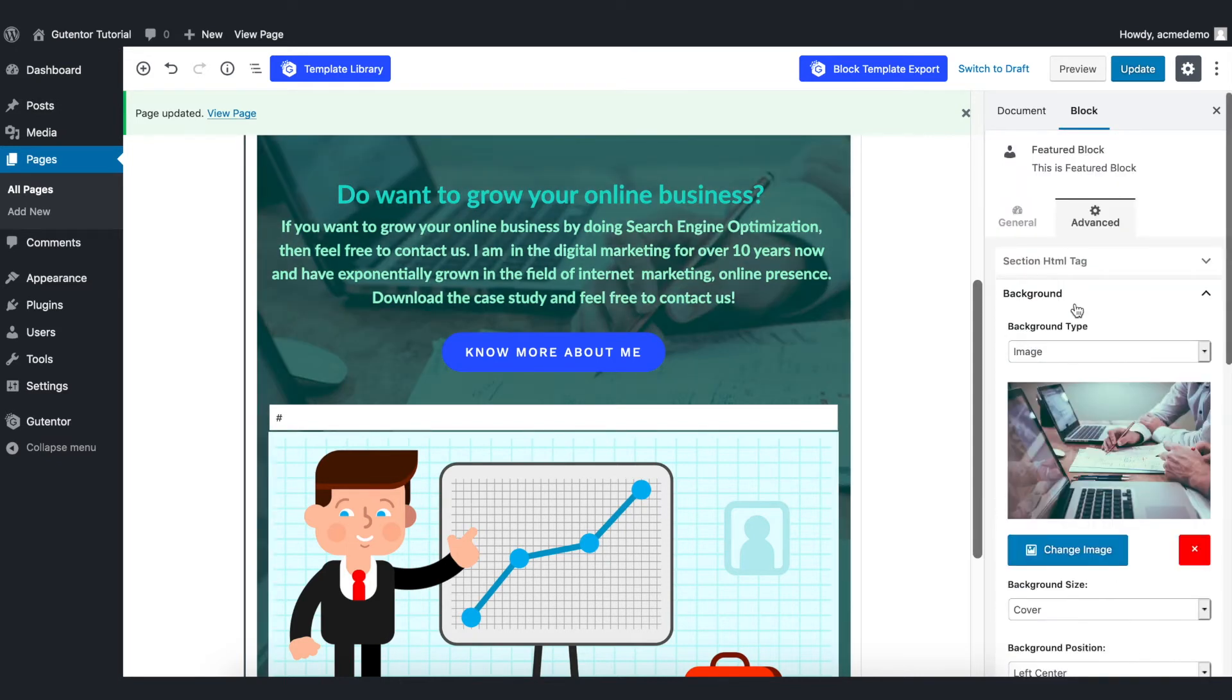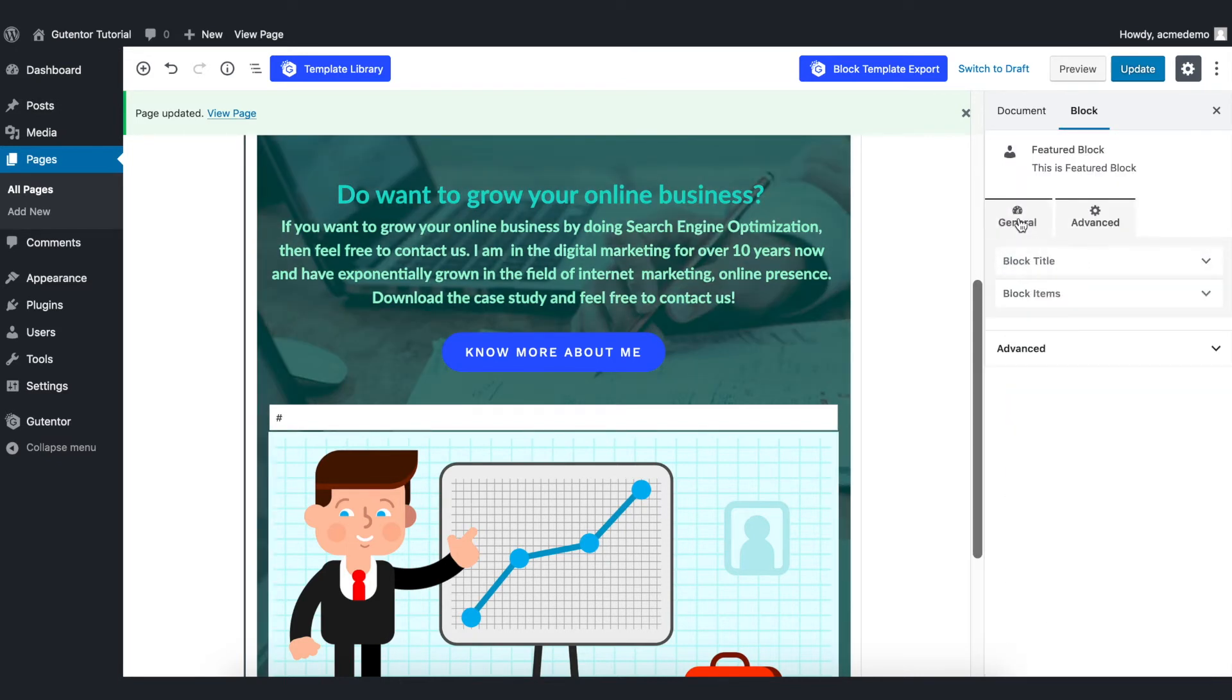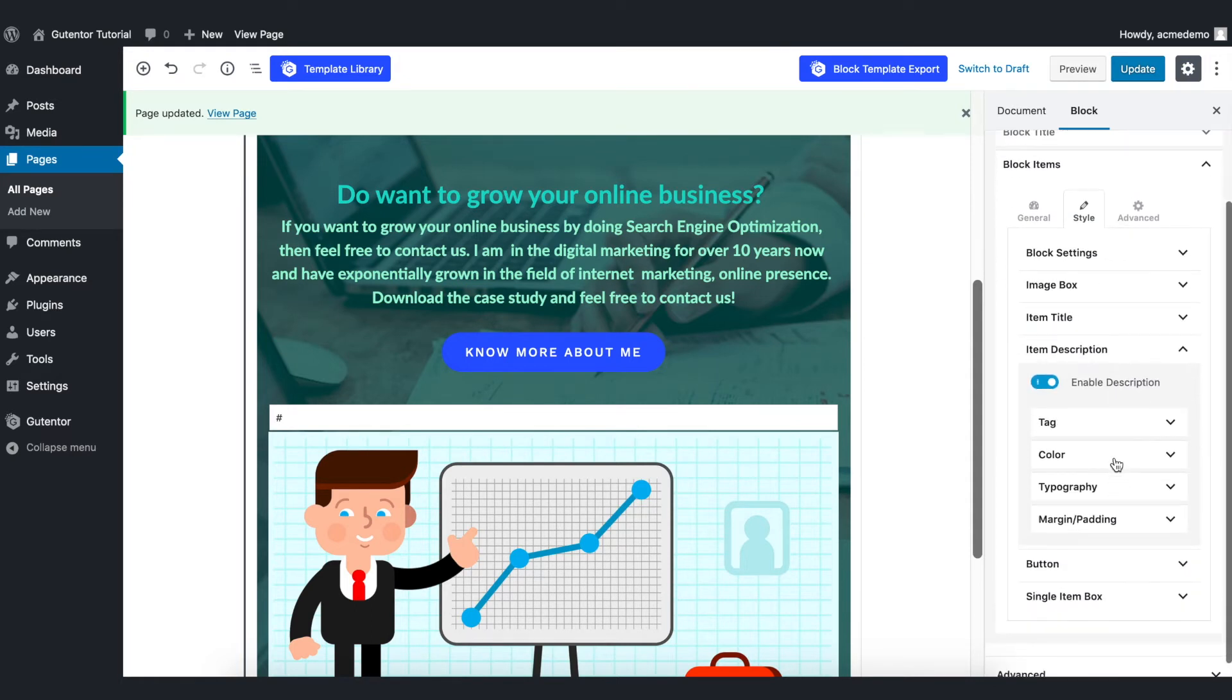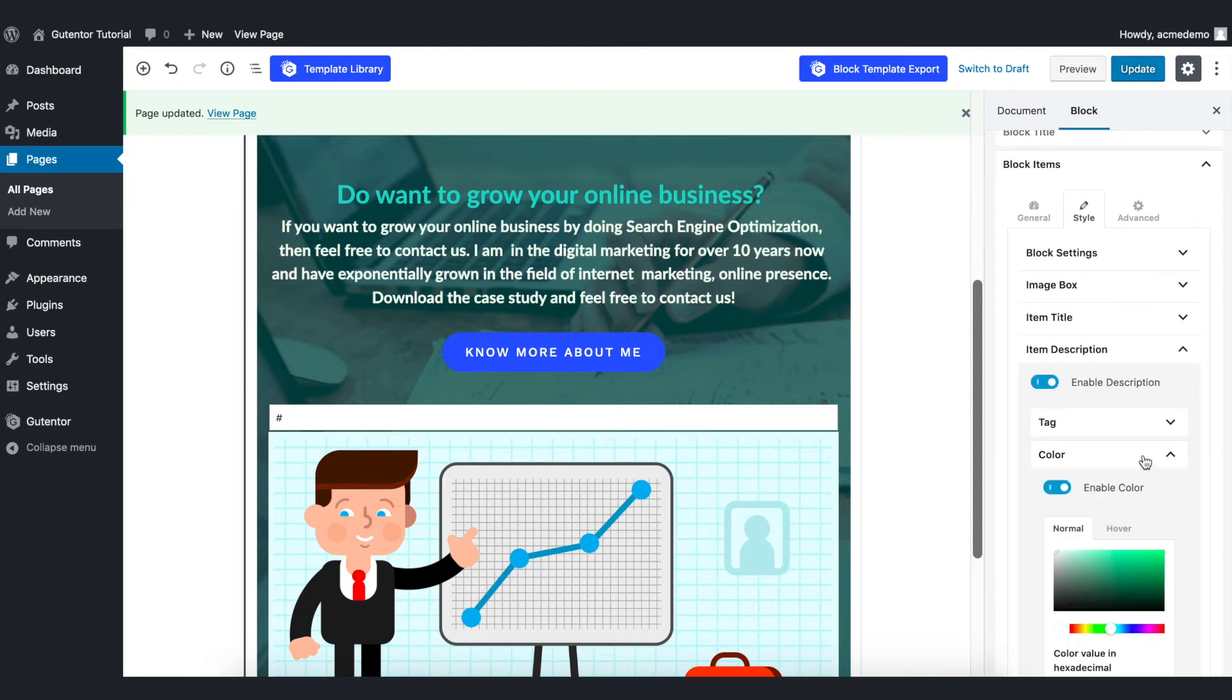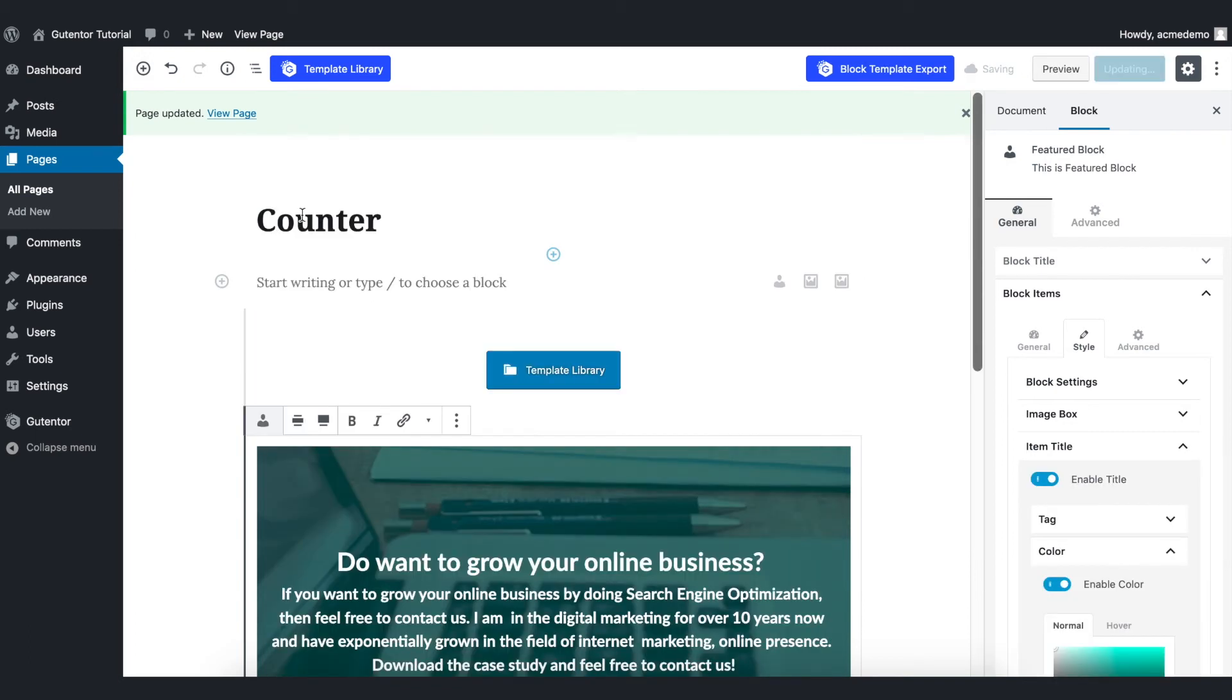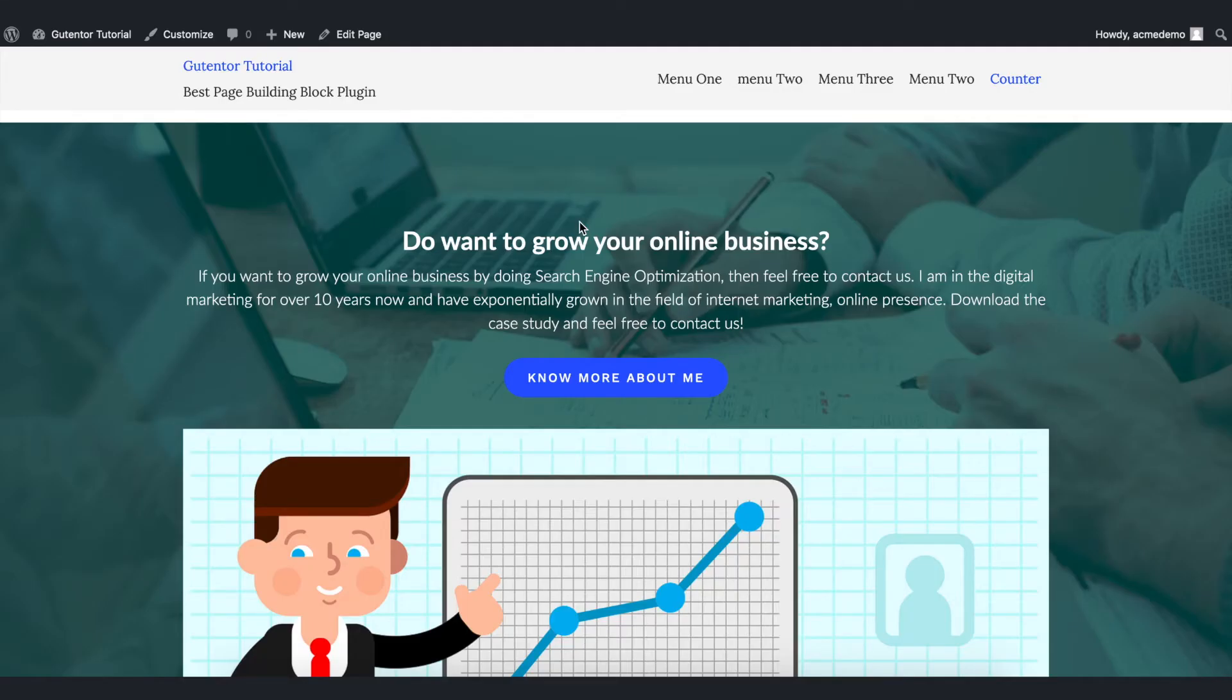Let's go back to the general items. I want to change the item description color to white—it looks much better. I also want to change the item title color to white. Let's see the page. This is our final design of the feature block. Thanks for watching the video. For more video tutorials, subscribe to our channel. See you in the next video.